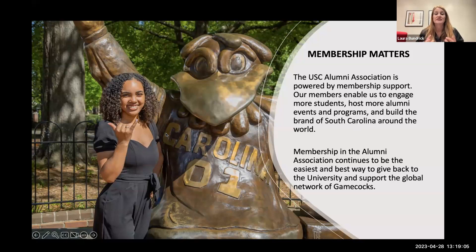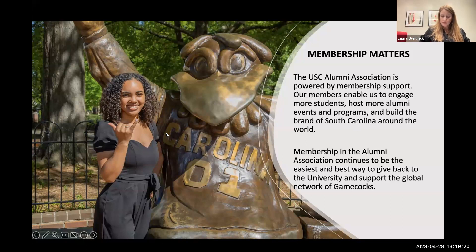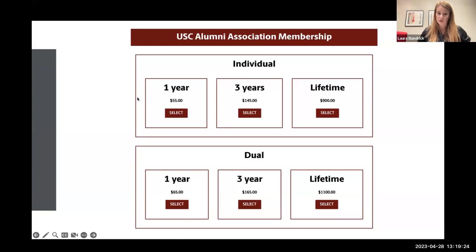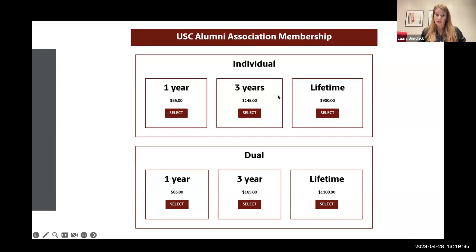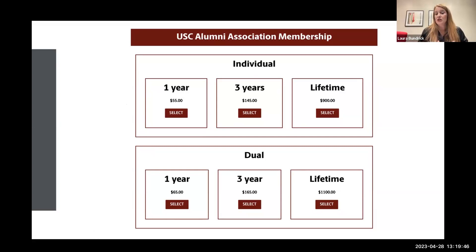Now we're going to dig into the model and what it looks like and what our current membership opportunities are. We have our membership divided into two different levels: individual and dual. You can join for a year at $55, three years at $145, or lifetime at $900. Dual means either a husband and a wife or two people residing in the same household — year-to-year at $65, $165, and lifetime at $1,100. This is currently directly from our website, and that's how you're able to get in and actually select and join, rejoin, or renew.